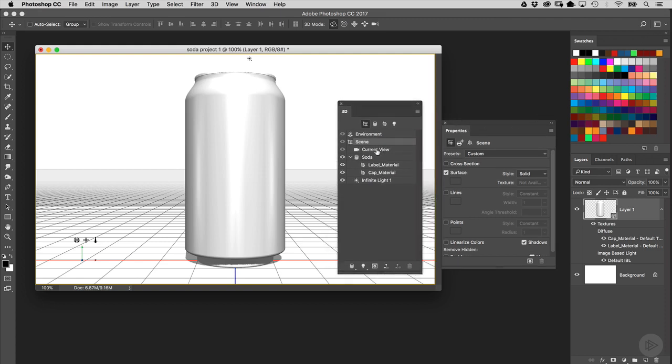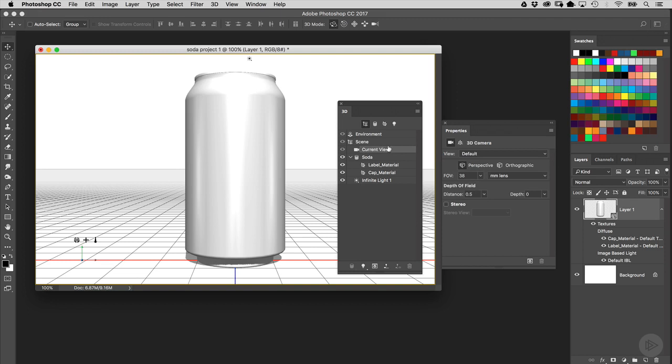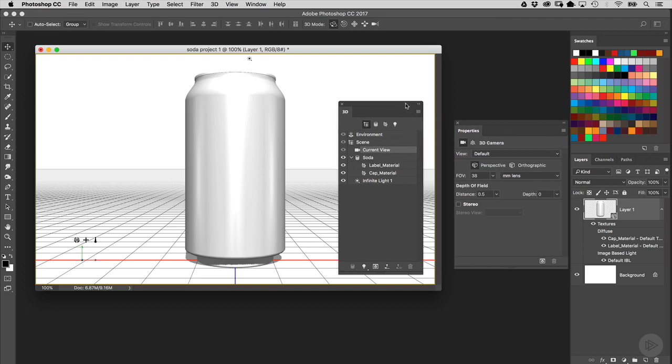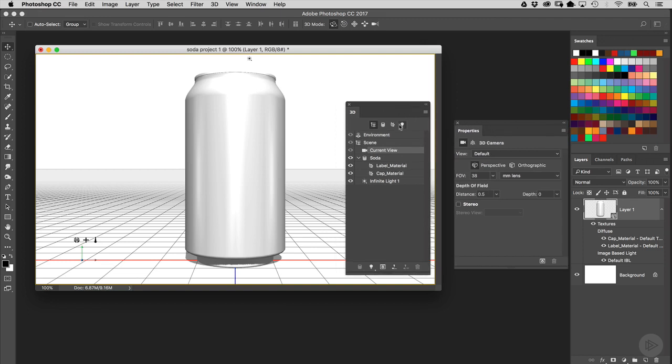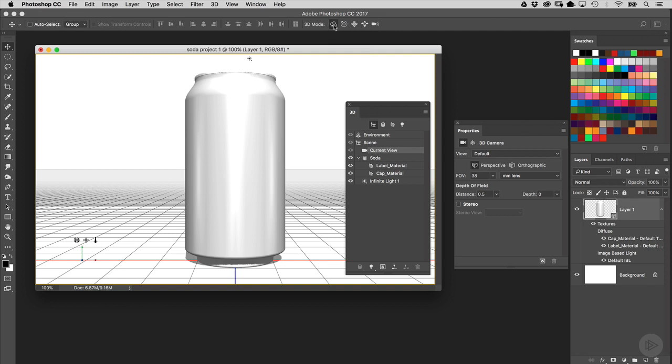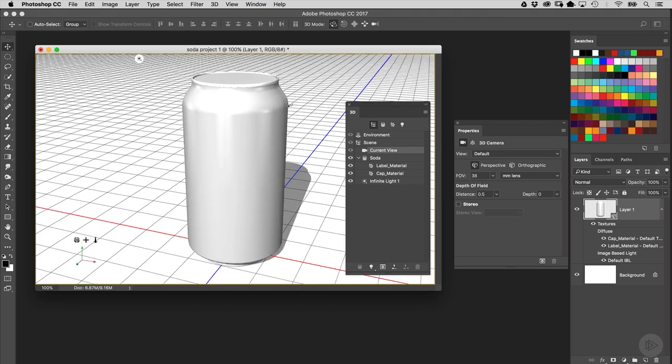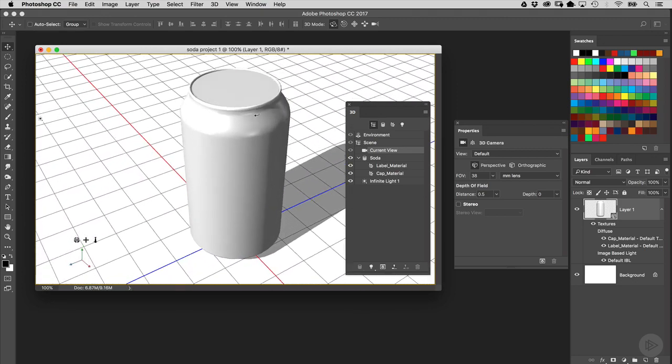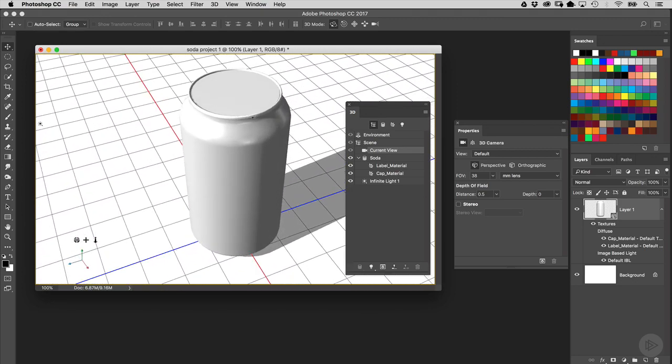We're going to go into the 3D panel here and click on Current View so that we can edit our angle of view on the object. Once you have that selected, go up to the Options bar, and you'll notice that you've got the 3D tools up here that allow you to manipulate both the 3D cameras and 3D objects. I've got the very first tool selected here, which is the 3D Orbit tool, and I'm just going to click right on the canvas area just outside the area of the can, and then click and drag to change my angle of view.